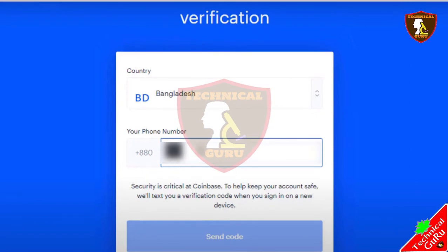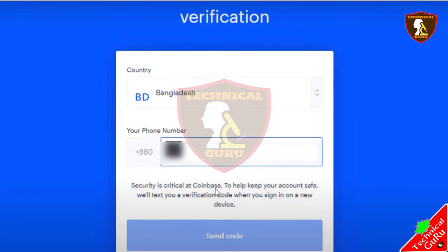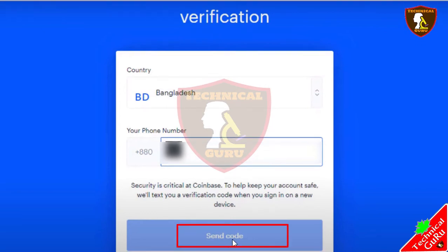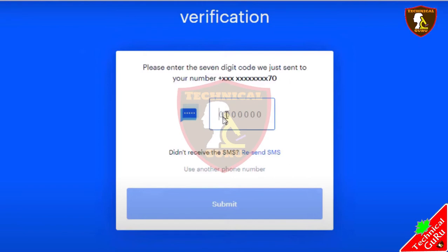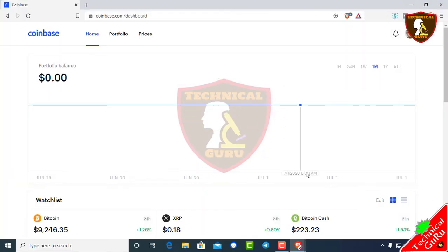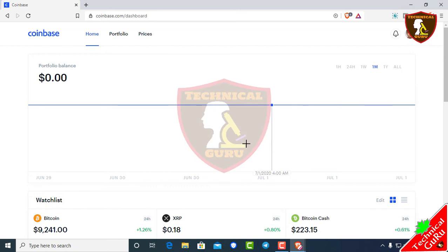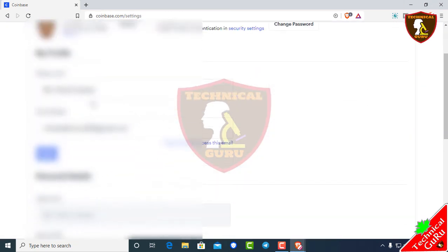Here you need to fill in the fields and send a code — you can receive a text. Fill in the code you received and submit. If you have a Coinbase account, it will be completely open but the account will need to be fully verified. Just check the settings.